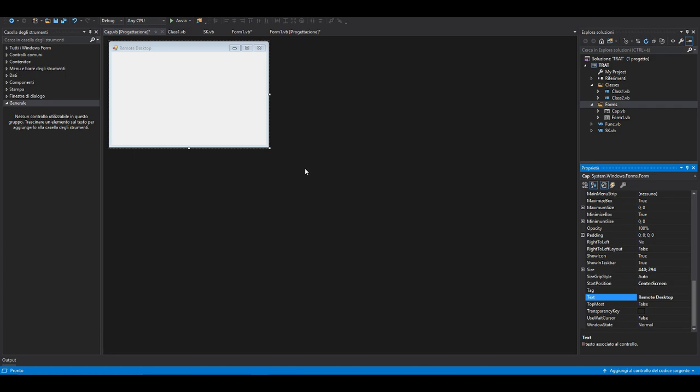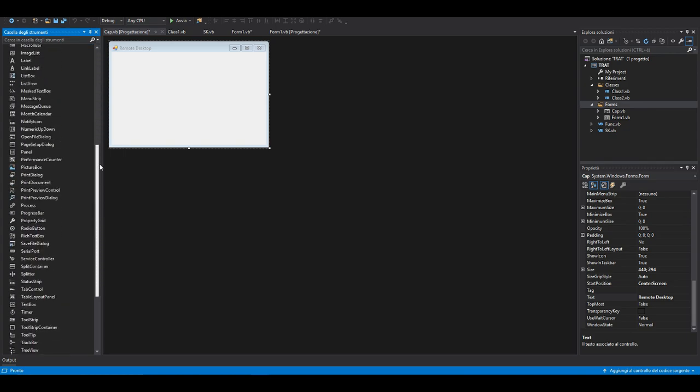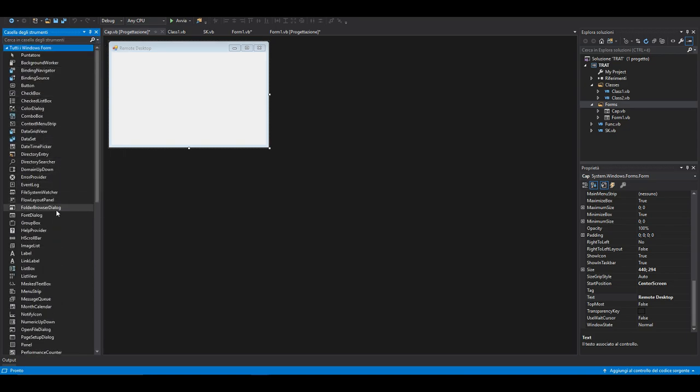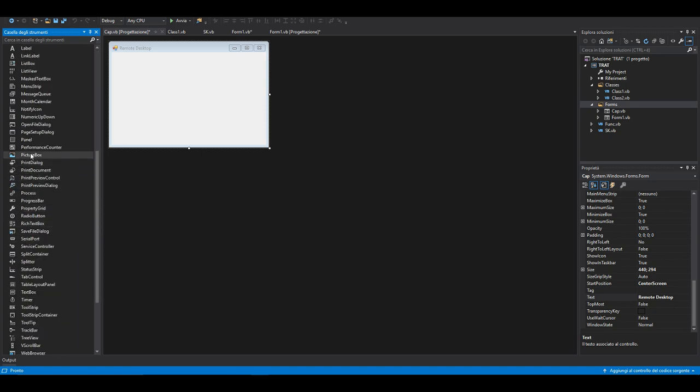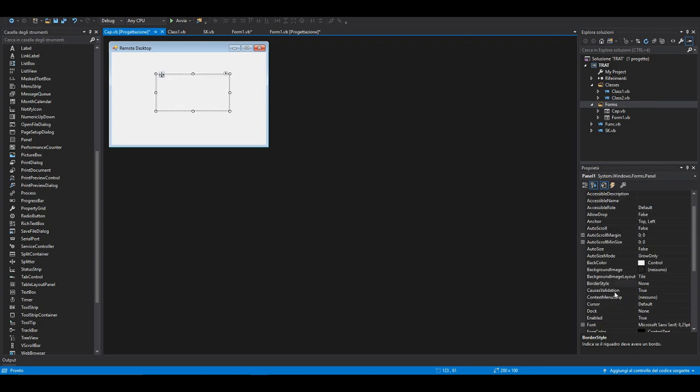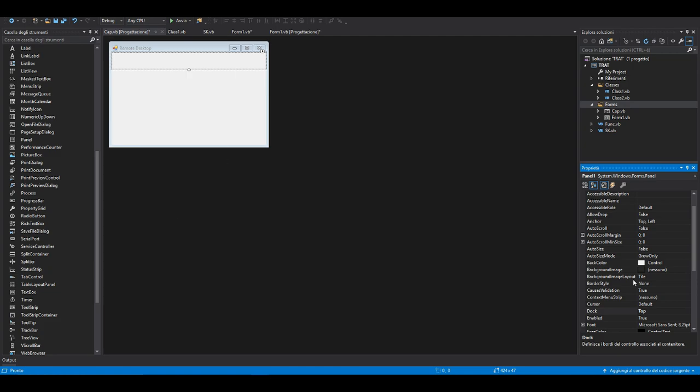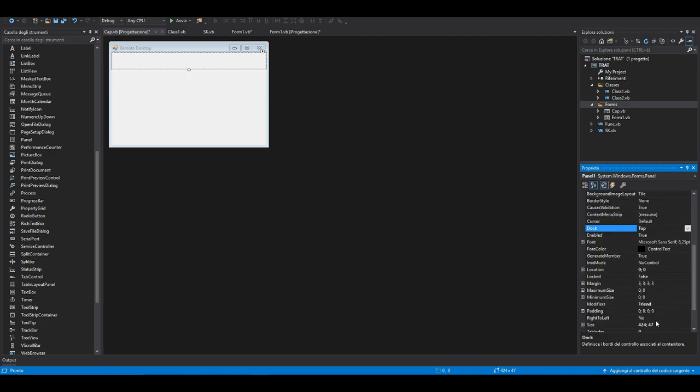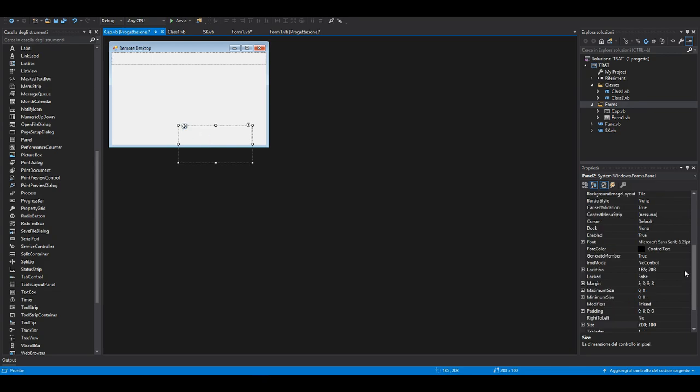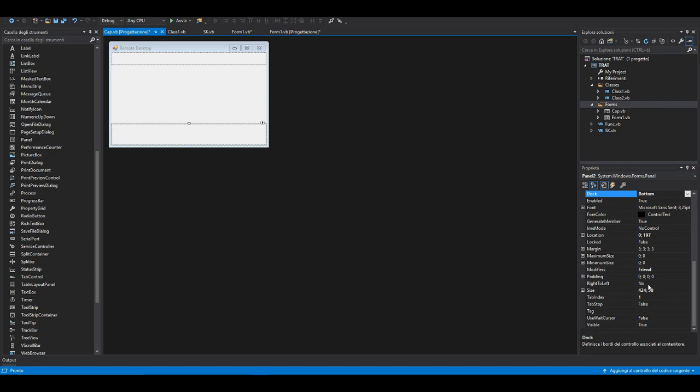Now from the instruments tab, you can drag and drop two panels. The first will be docked on the top of our form. Maybe the height should be 35. I'm going to add another panel and this will be docked at the bottom. The height could be more or less the same.